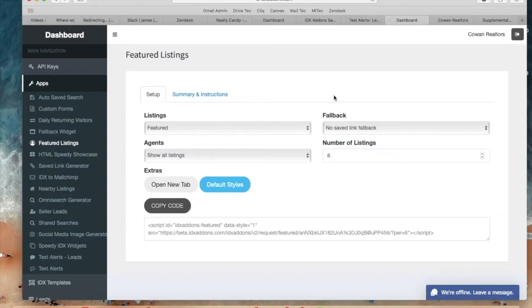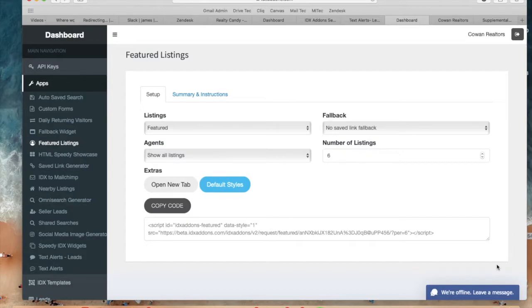So this add-on works around this issue and you can configure it very easily. Right now I'm logged in to the Cowan Realtors IDX add-ons account.